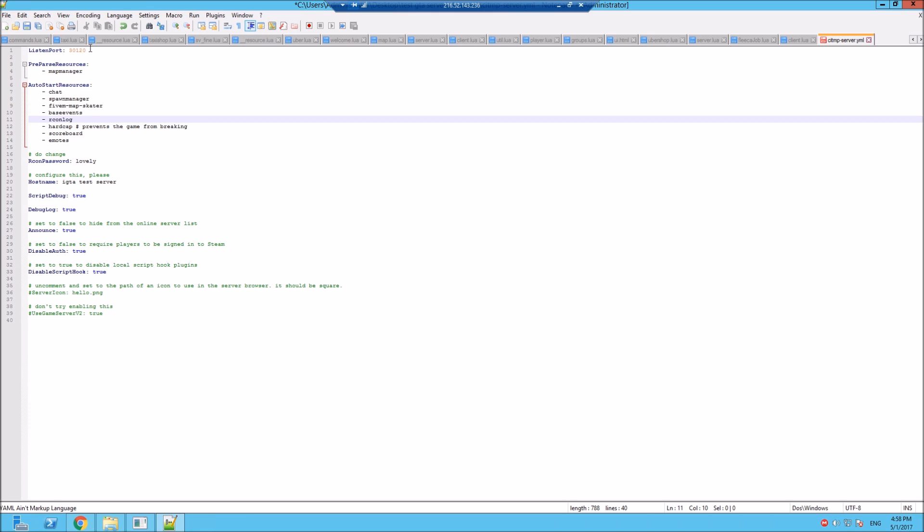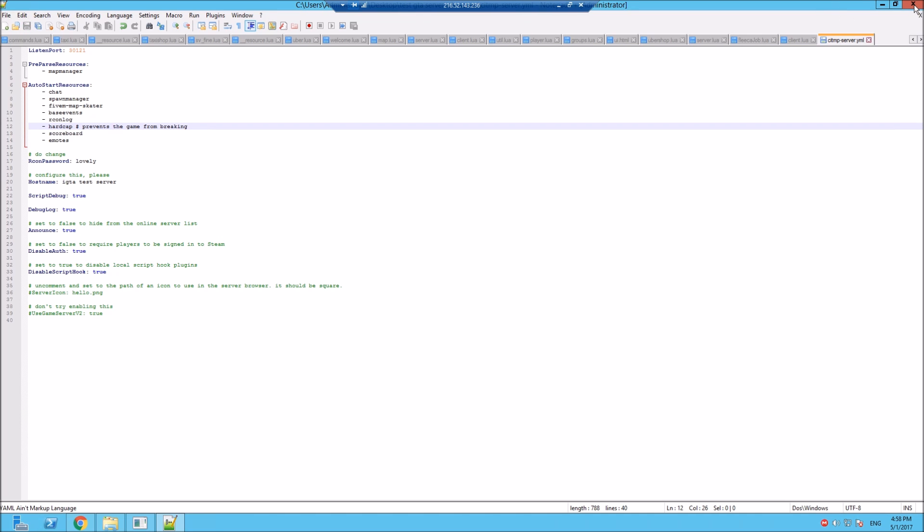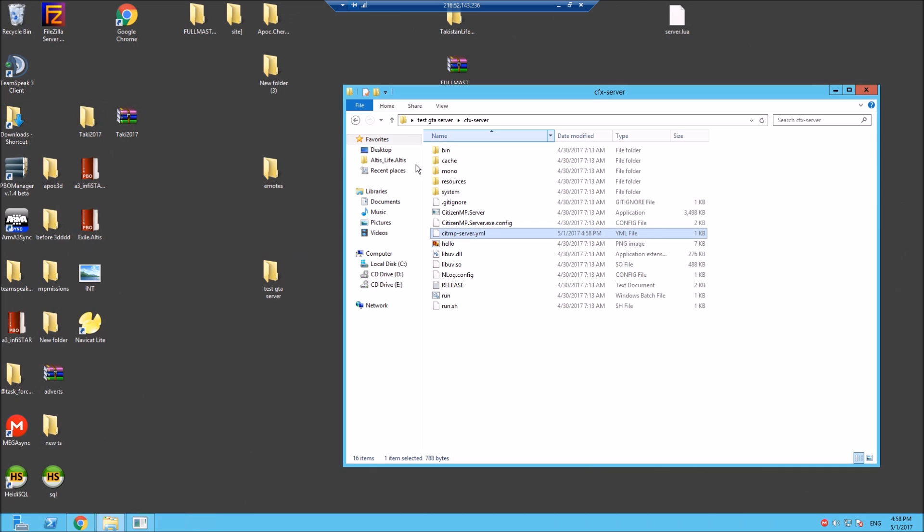If you want to run multiple servers, you've got to change your port. So we currently already got a server running on 30120, so let's change this to 30121. Save this slot, lovely jubbly.